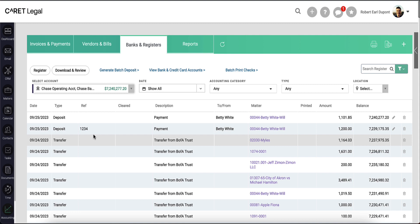This has been a demonstration of how to use the two application methods to apply monies from trust or operating to outstanding invoices within Carrot Legal.